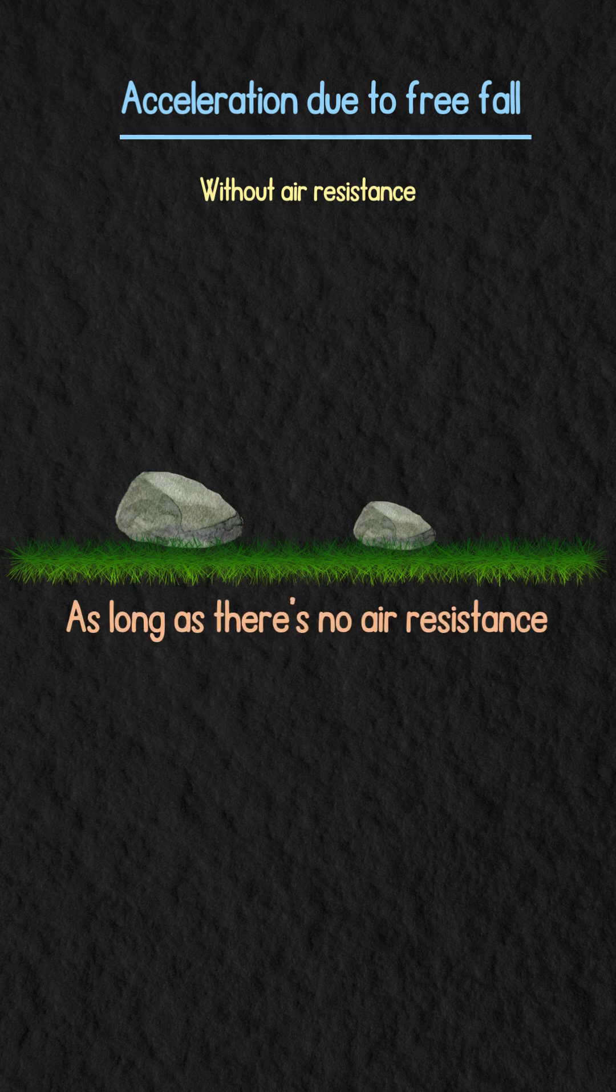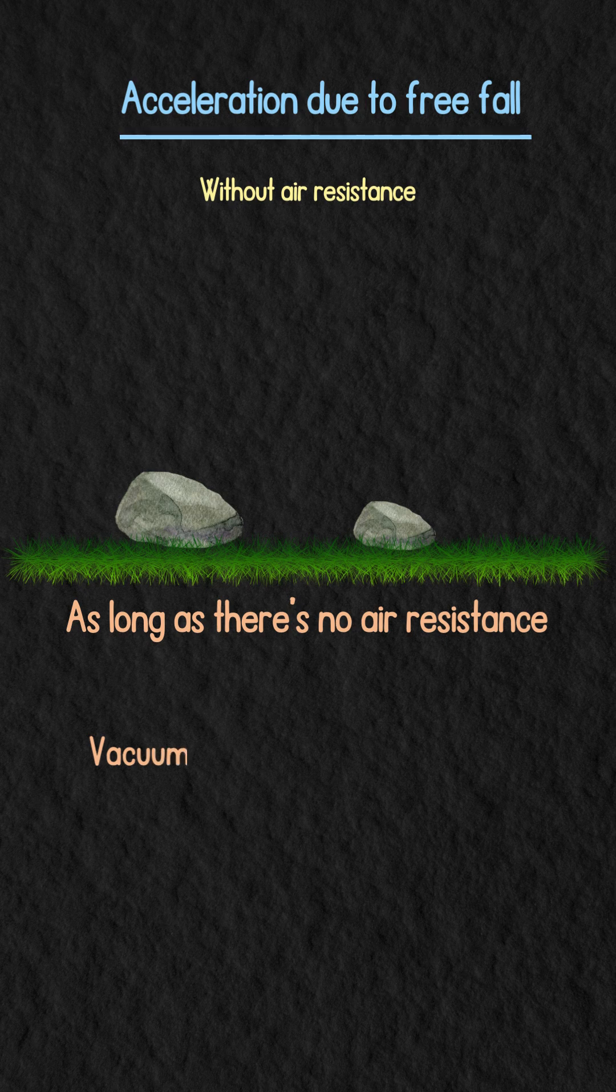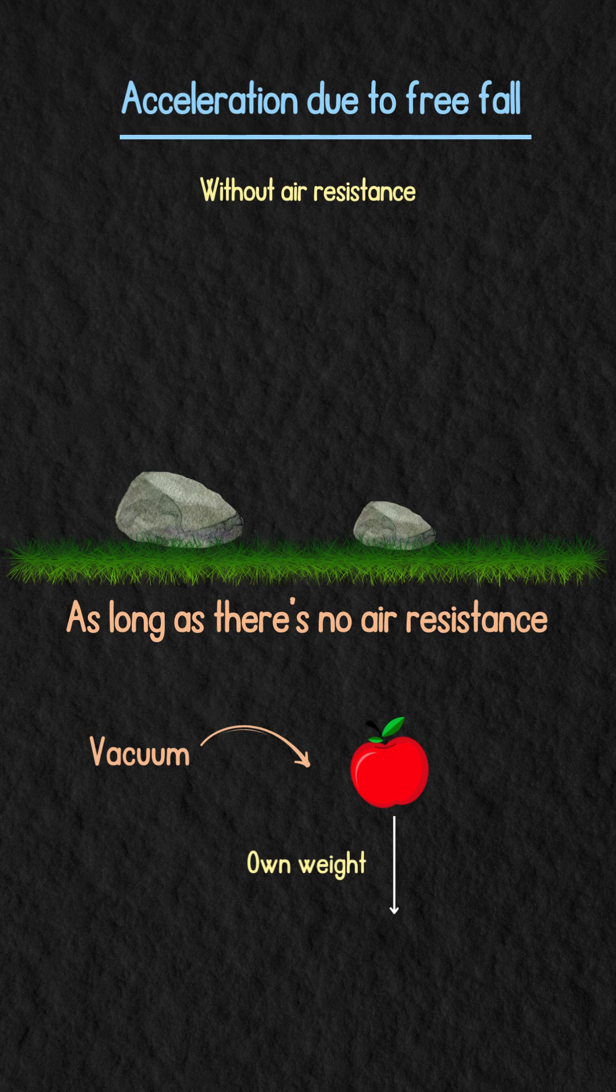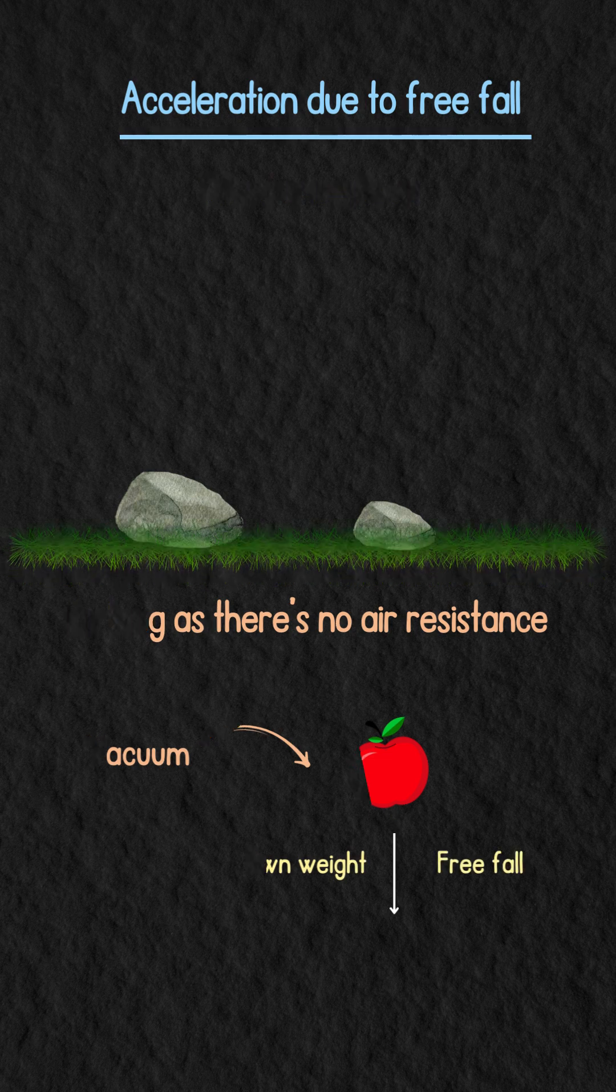Without air resistance, like in a vacuum, the only force acting on an object is its own weight and it's in free fall.